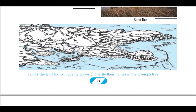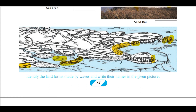Here is an interesting picture — identify the landforms made by waves and write their names. You can observe the cliff, a sea arc, a sea stack, a beach, a sand bar, and a lagoon. Some parts also show wave cut landforms. Since the picture is black and white it is hard to distinguish exactly, but broadly you can classify the landforms in this manner.